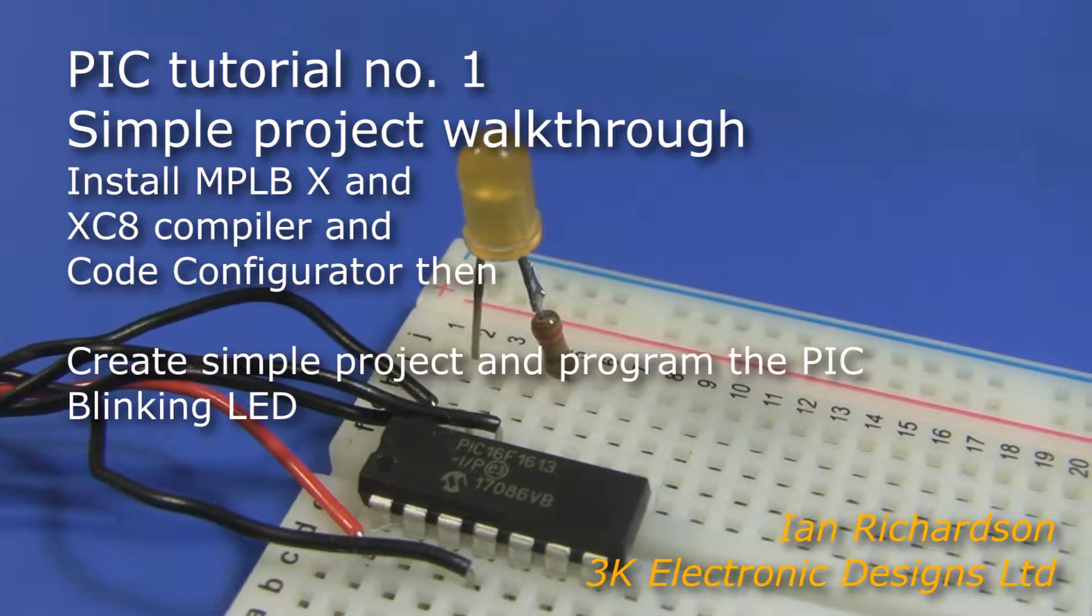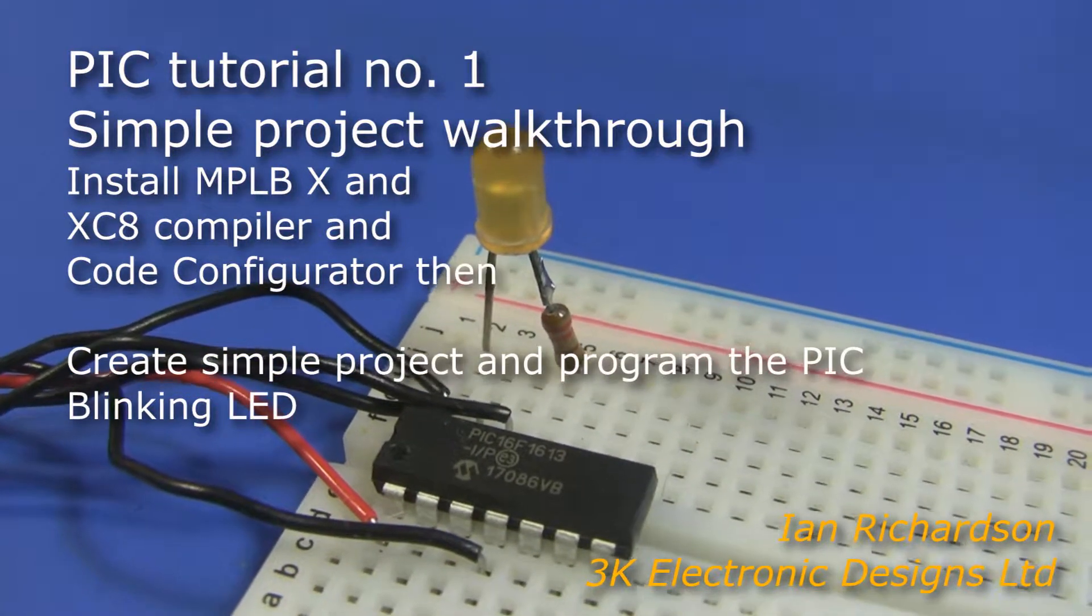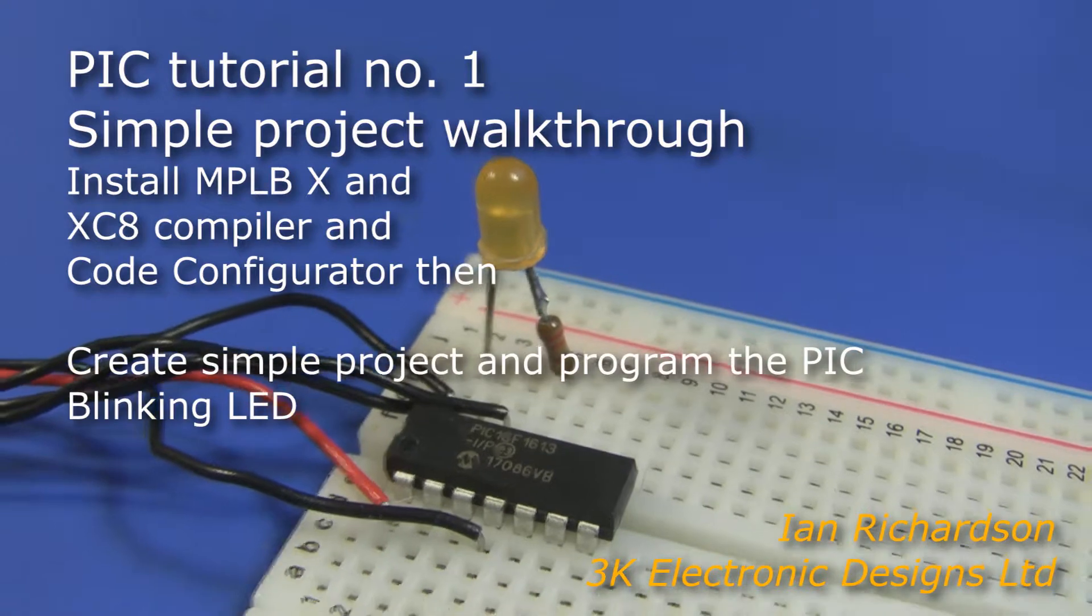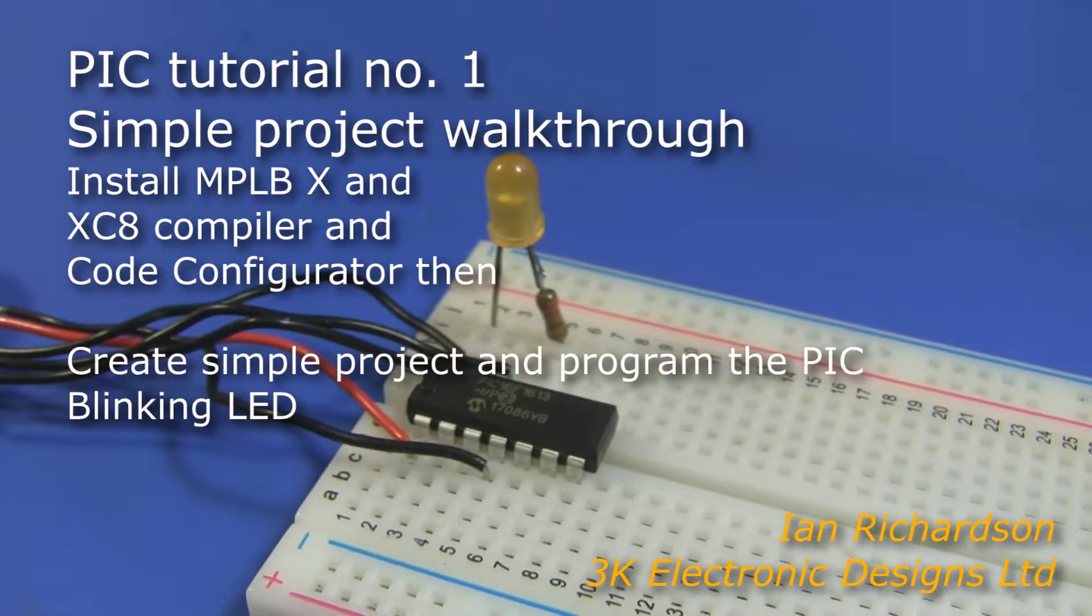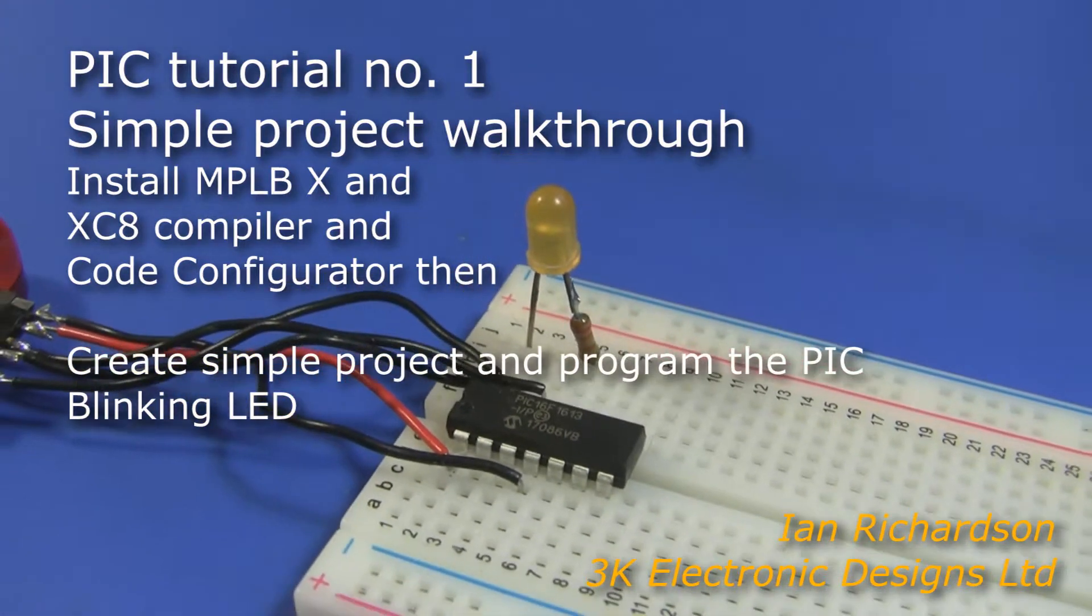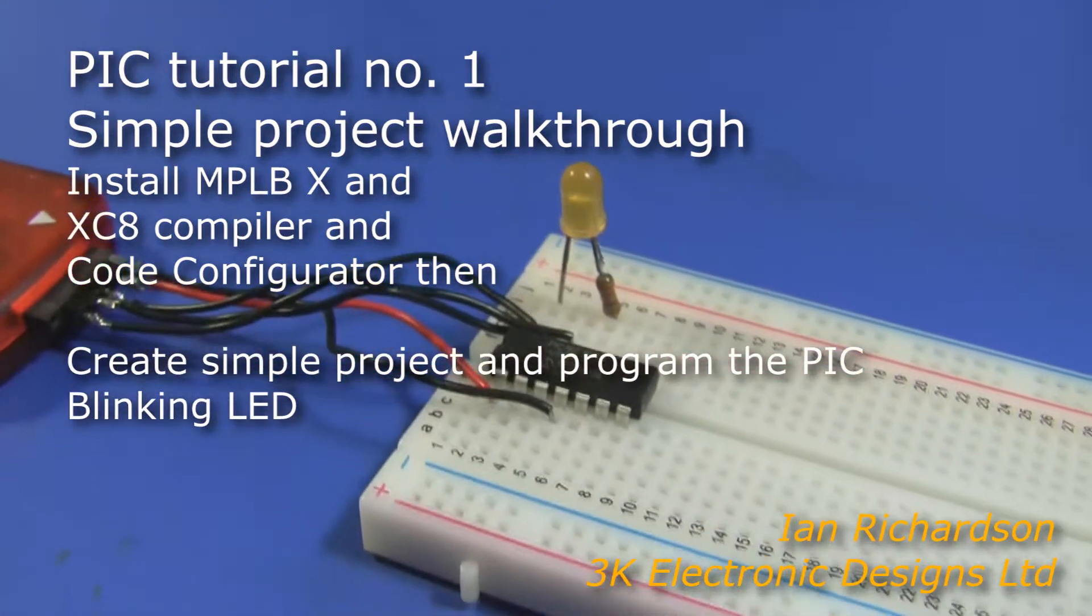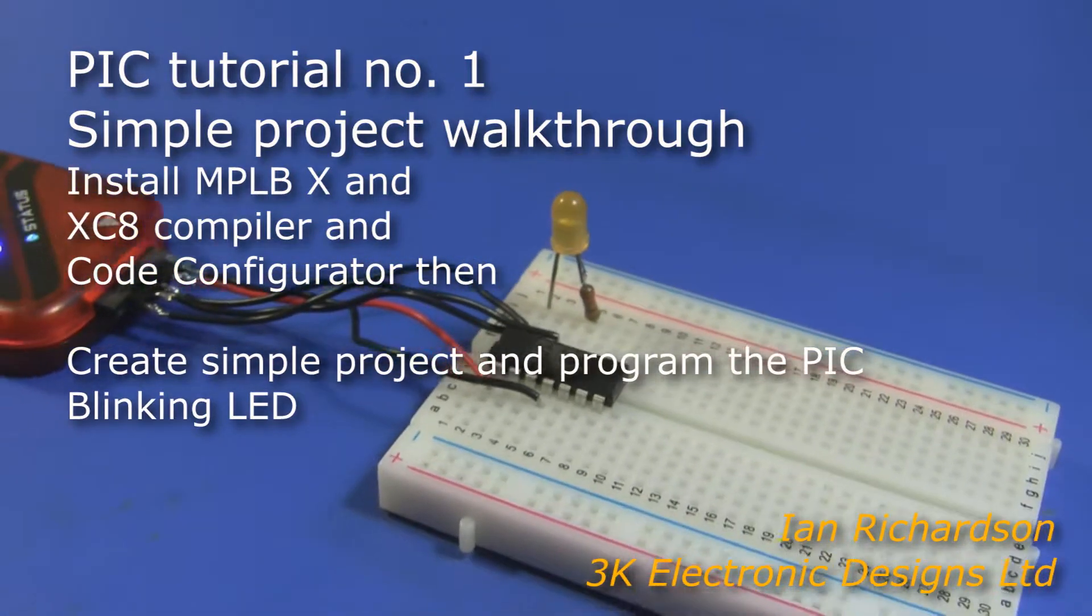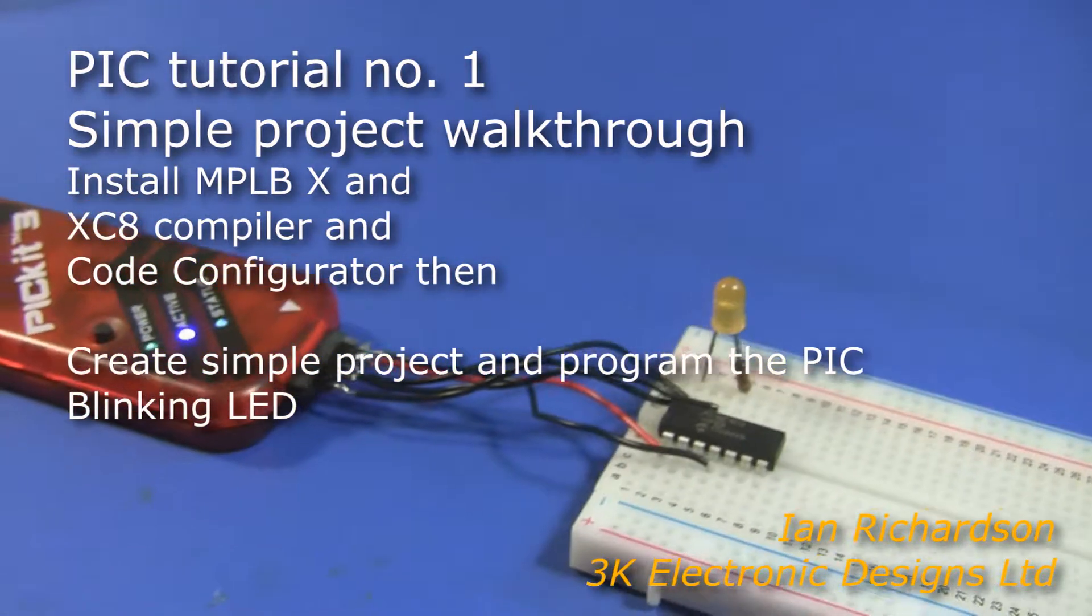Hello Ian Richardson from 3K Electronic Designs here. In this tutorial I'm going to show you how to set up a very simple PIC project. It's an LED blinker and this can act as a basis for more complicated projects.